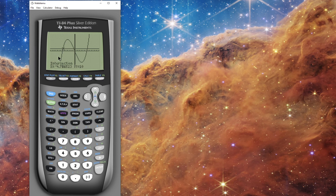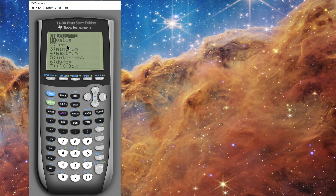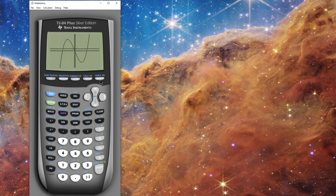So you can find intersection points that way. In the CALC menu you can use it to find your zeros, your local minimums and maximums, and the intersection points of any of the functions you have entered.